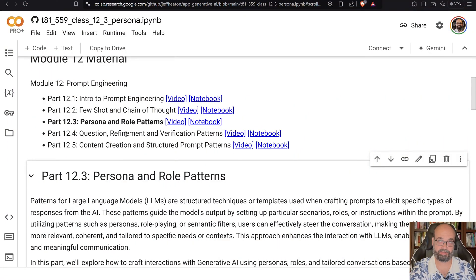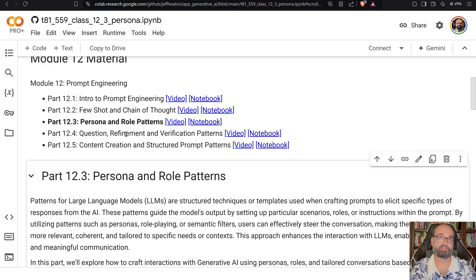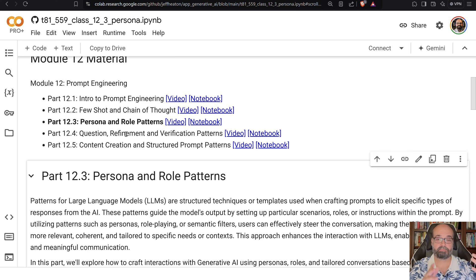Continuing onward with prompt engineering, we're going to look at three parts specifically talking about patterns. A pattern is a standard way that you represent a prompt. Often these patterns come directly from the way that the models were trained — this is kind of what the training data looks like in some cases. In other cases it's been through trial and error of researchers, and there are a number of papers written on different prompting techniques and patterns.